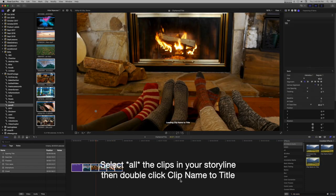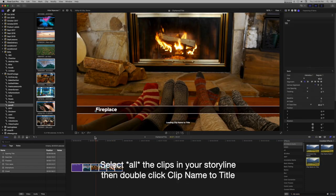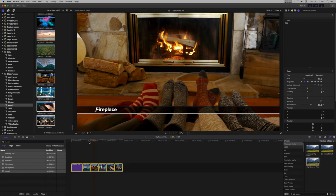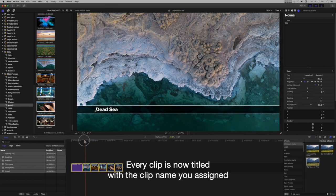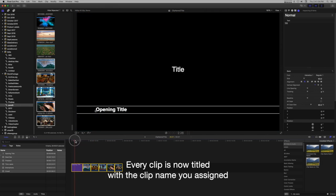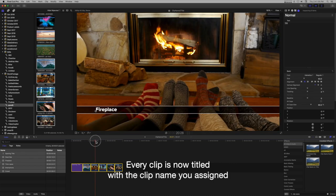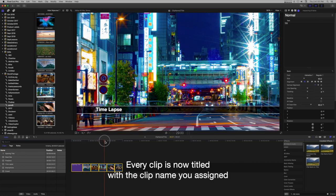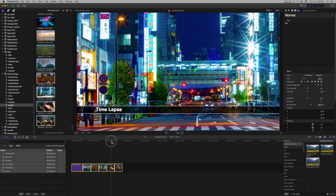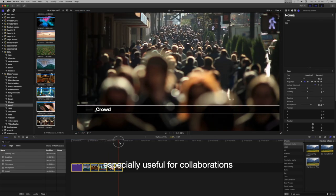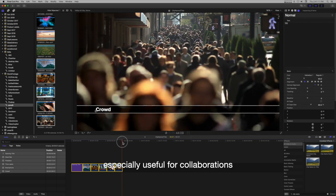Select all the clips in your storyline, then double-click clip name to title. Every clip is now titled with the clip name you assigned. This is especially useful for collaborations.